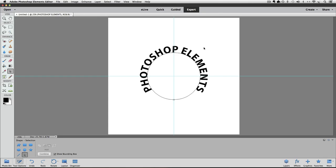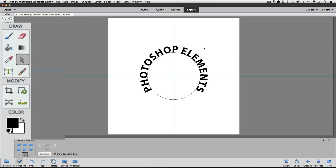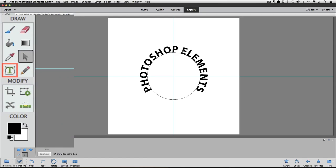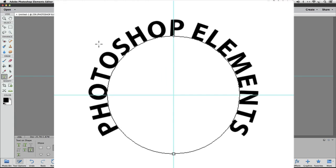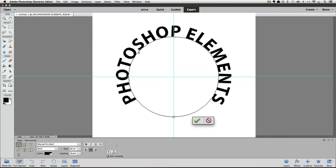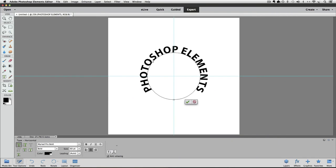If you want your text to go completely around the circle instead of just part way around the circle like ours is right now, one thing you can do is enlarge the text. So let's go back to the text on a shape tool by clicking on it in the toolbox and then place your cursor onto the circle and click once. And now we can select all of our text by triple clicking.